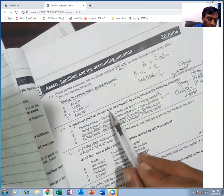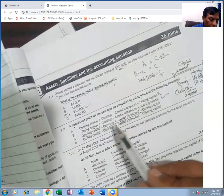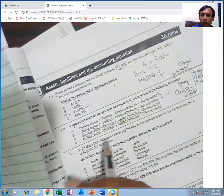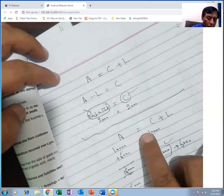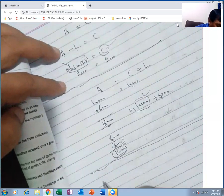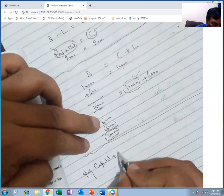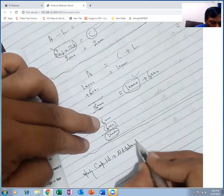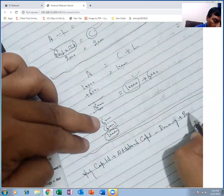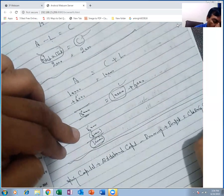A trader's net profit for the year may be computed using the capital equation: opening capital, plus additional capital introduced, less drawings, plus profit, equals closing capital.